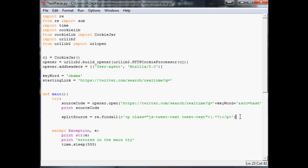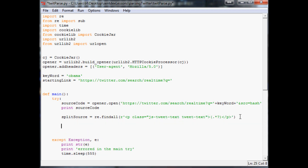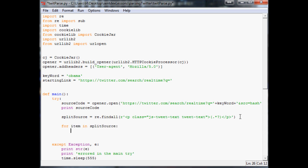Once we've done that, we create a for loop: 'for item in split_source: print item'. Let's see where we stand.